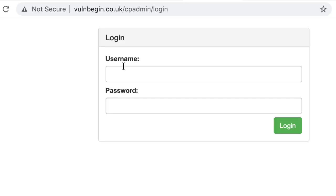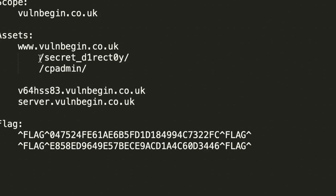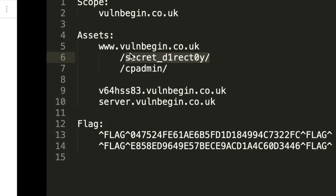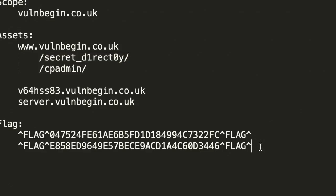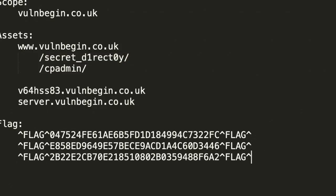Before getting into the login page, let's quickly go to the /secret directory and see what we have inside — and we have another flag! Let's copy it over and paste it as our third flag.